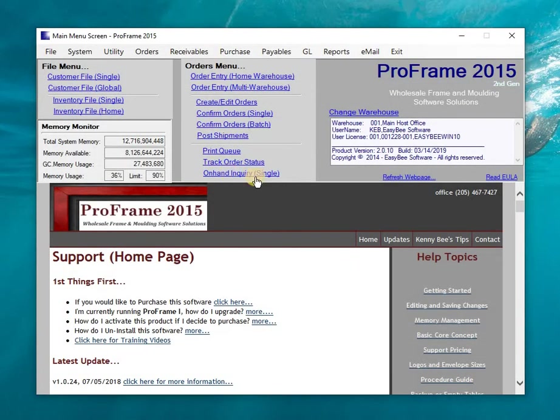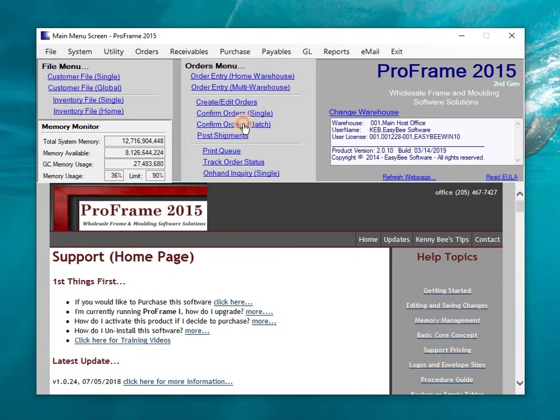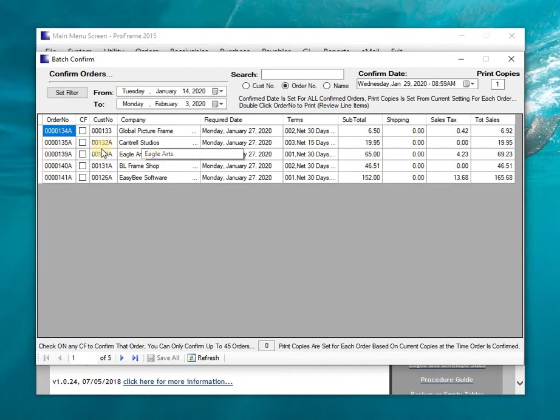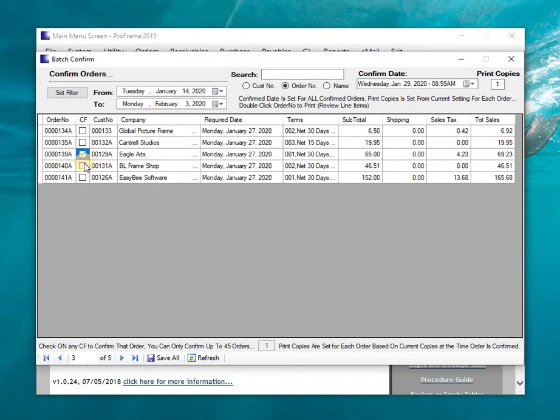So that covered the corner samples as well as understanding what this confirm orders batch feature is, which essentially allows you to confirm orders when there's no modifications required on individual work orders. This is an easy and quick way to confirm orders by just being able to click these.